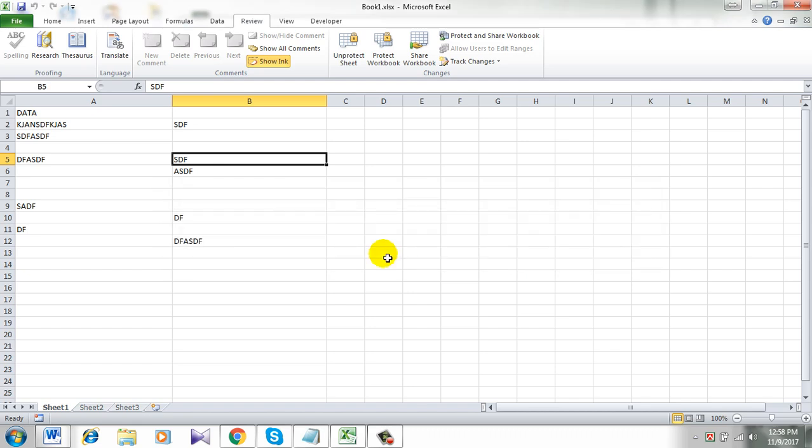This is how you lock or protect cell after data entry. This is what I wanted to show. It's really easy and it is really helpful.